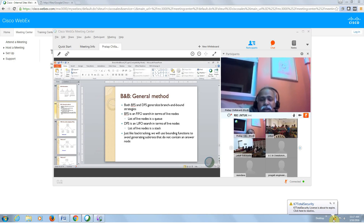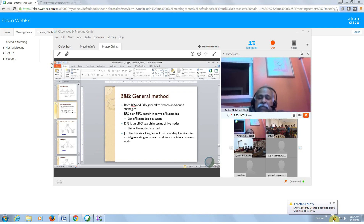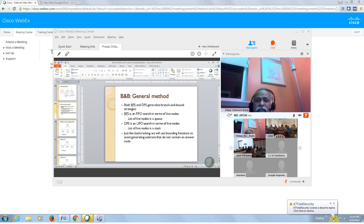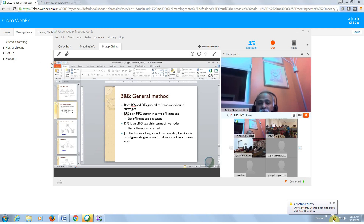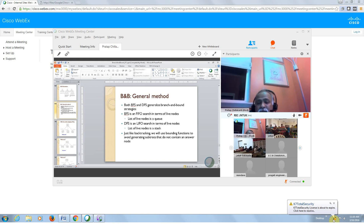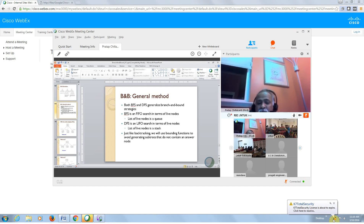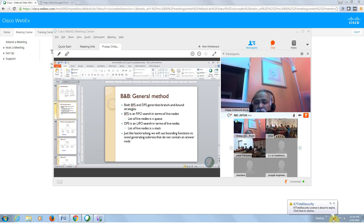So here is the general method. You can use breadth-first search or depth-first search in branch and bound. When you do breadth-first search it is a FIFO search in terms of live nodes, and when you do depth-first search it is a LIFO search in terms of live nodes. Just like in backtracking, we use bounding functions to avoid generating all additional sub-trees — avoiding them saves computation time.